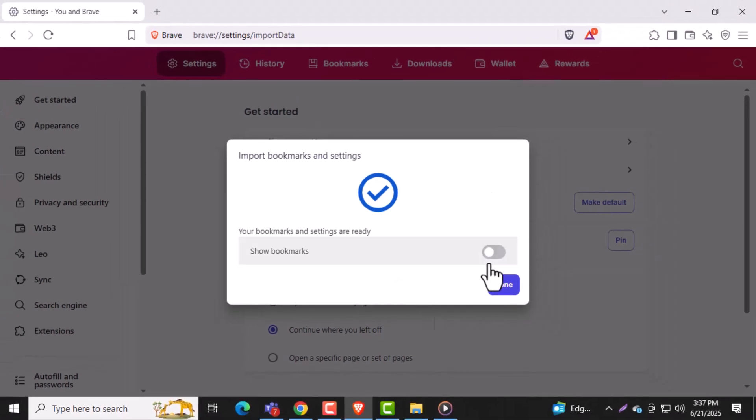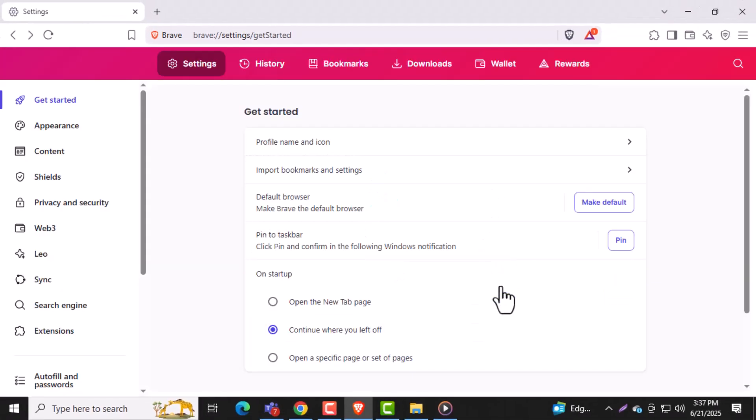Step 9. Wait a few moments while Brave processes your data. A confirmation message will appear once the import is finished. And that's it.